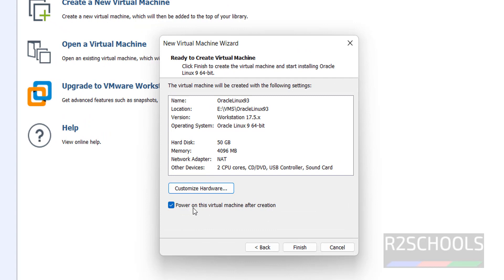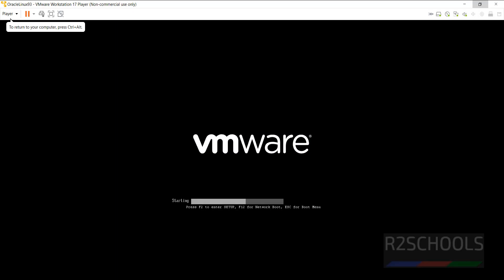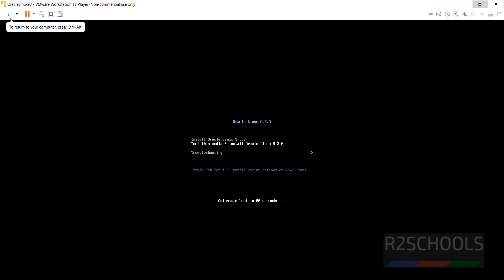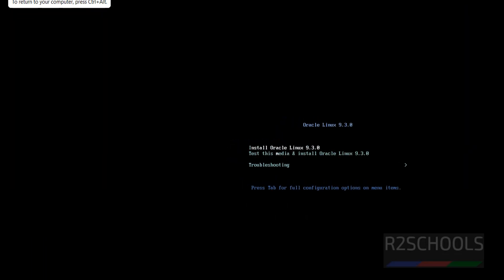See the checkbox here: Power on this virtual machine after creation. So once we click Done, it will automatically start the Oracle Linux installation on this virtual machine. Click Finish. Use the up and down arrows to select the first option, Install Oracle Linux 9.3, and hit Enter.